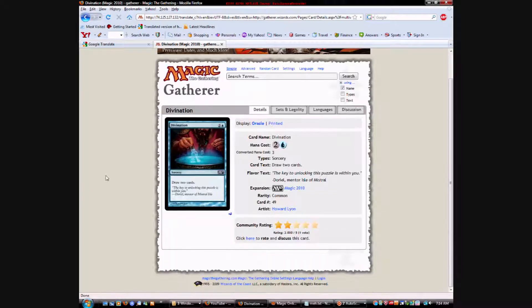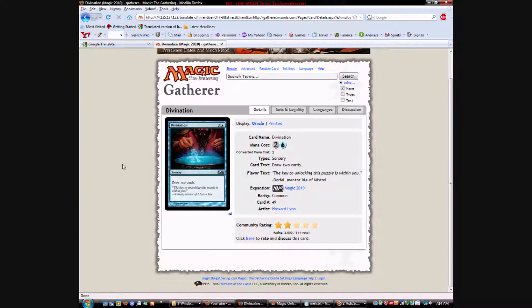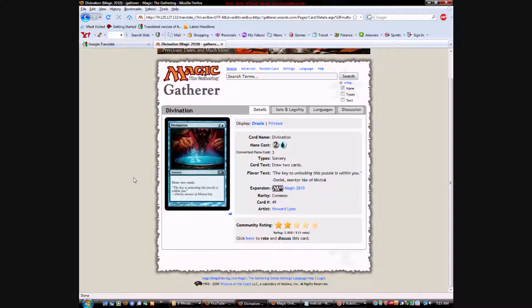Let's see. Divination. Reprint of, renaming of Counsel of the Soratami, which was in 10th edition. Which, it's kind of confusing. Magic, 2010 versus 10th edition. Why they couldn't... I guess they just wanted to make it based on the year now, since they're going to do it every year. Yeah. Okay. Okay. People are going to get so confused about that, like, 10 years from now. It'll be like, if Magic is still around, I guess.